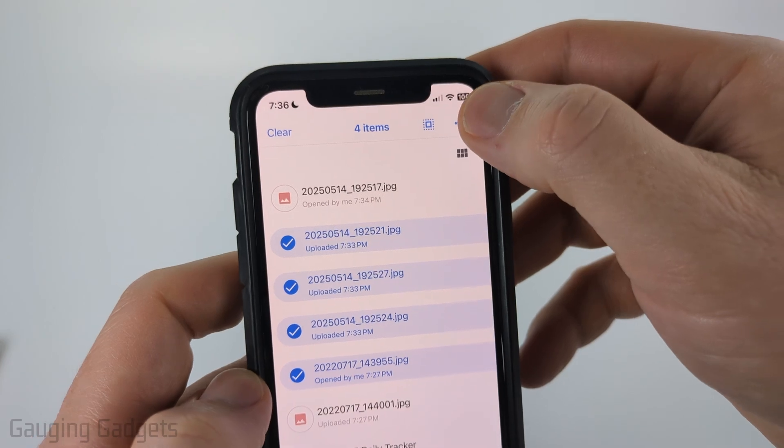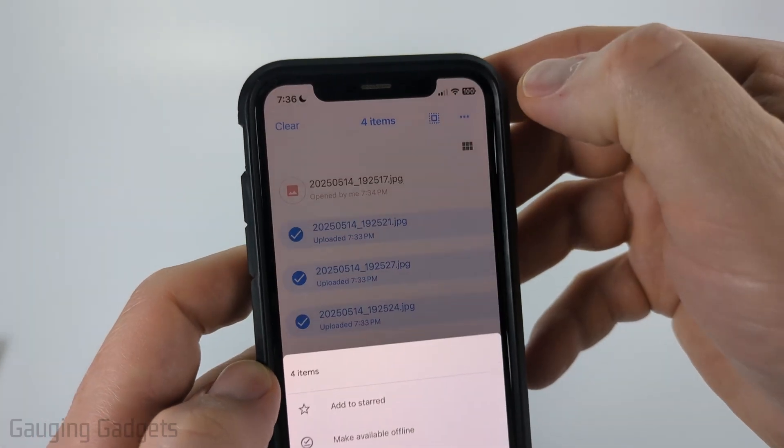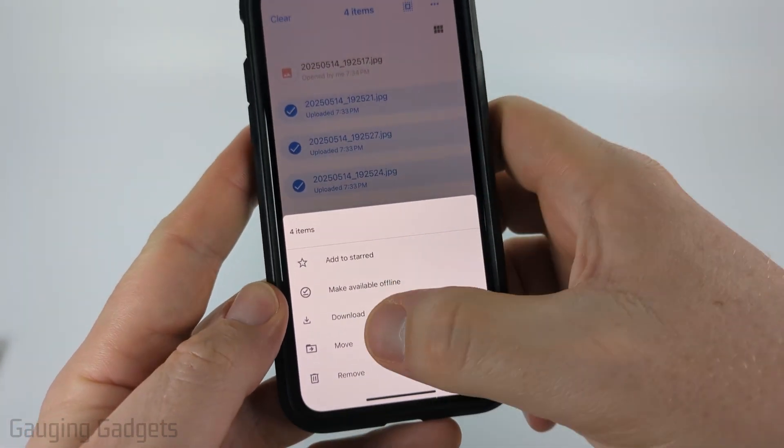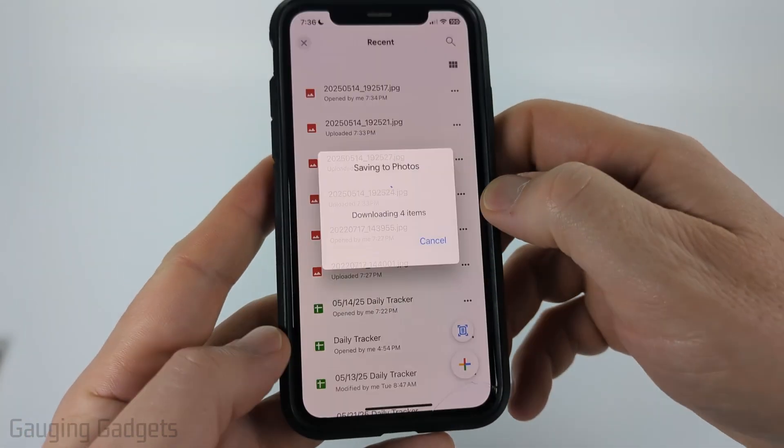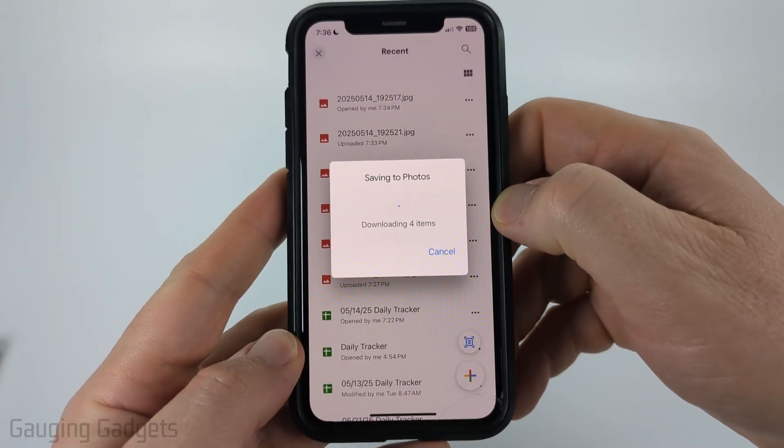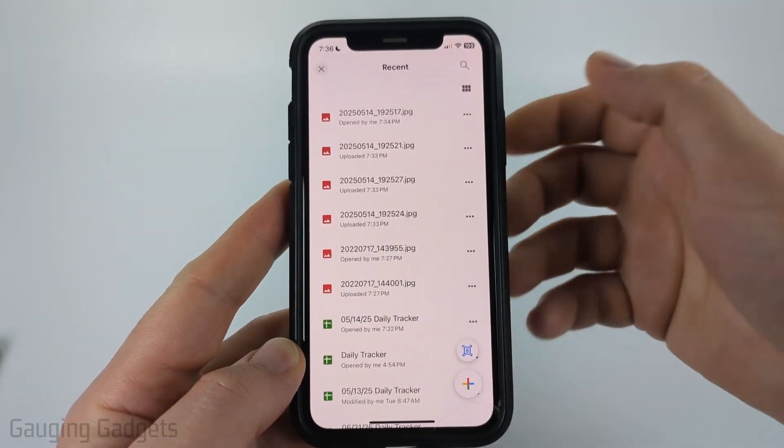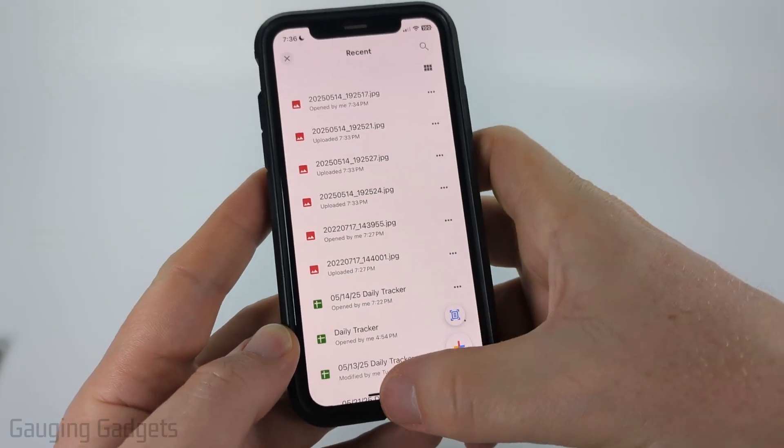Once you've selected the photos, select the three dots in the top right and then select Download, just like we did with the individual photo, and those will download to your iPhone.